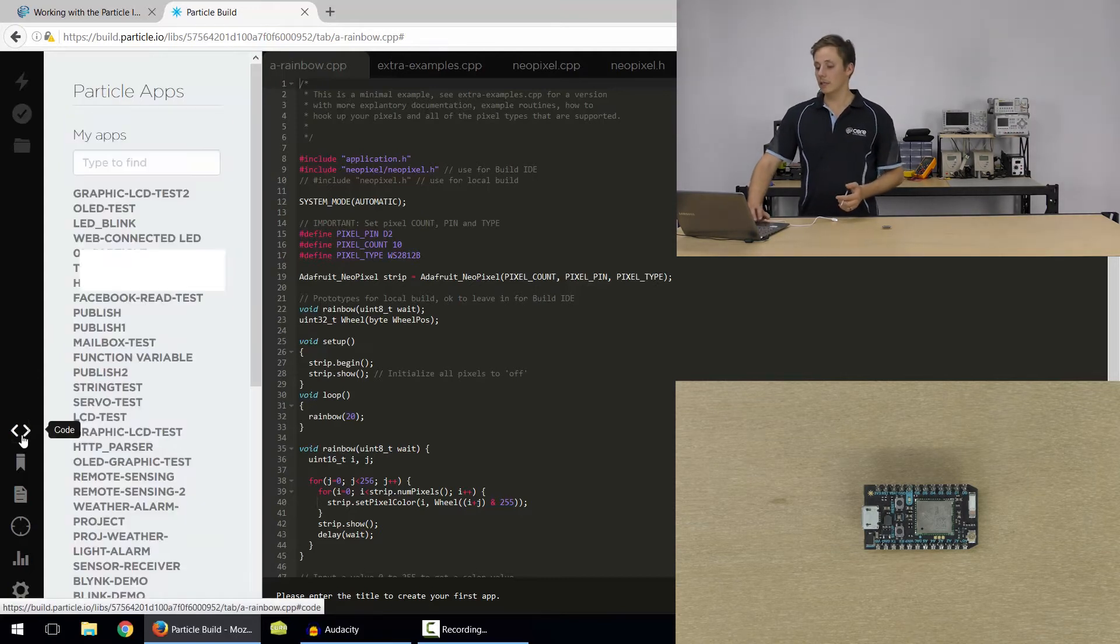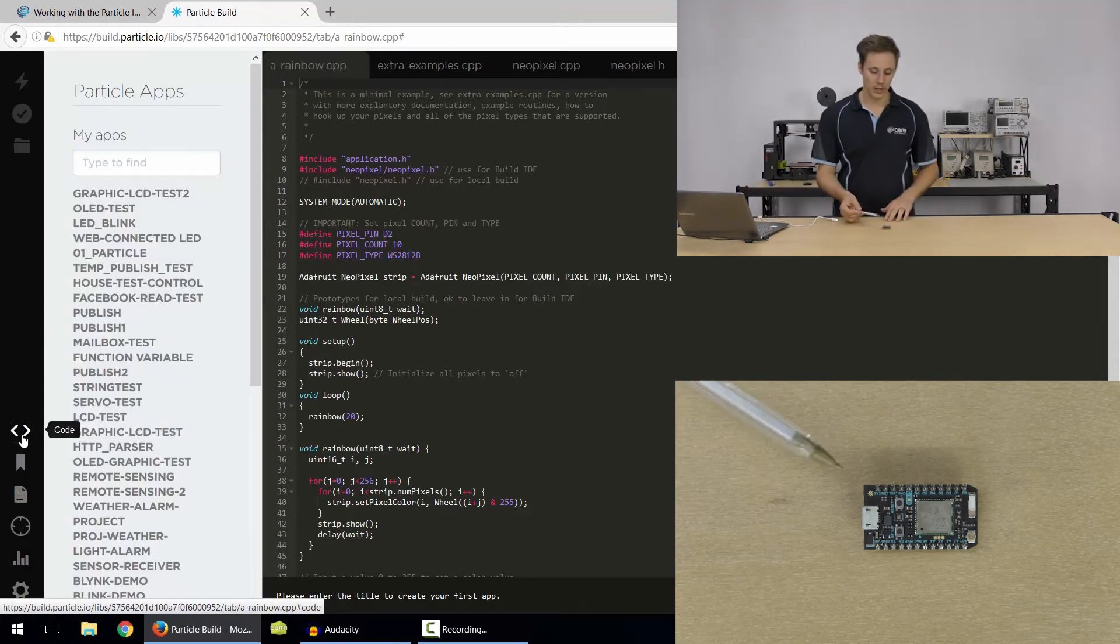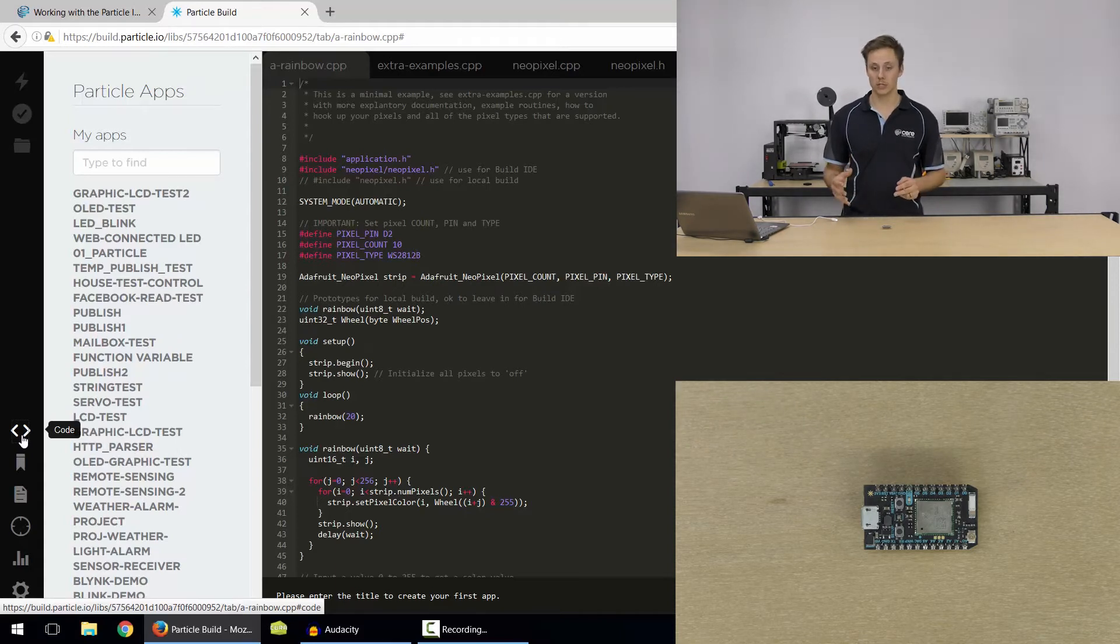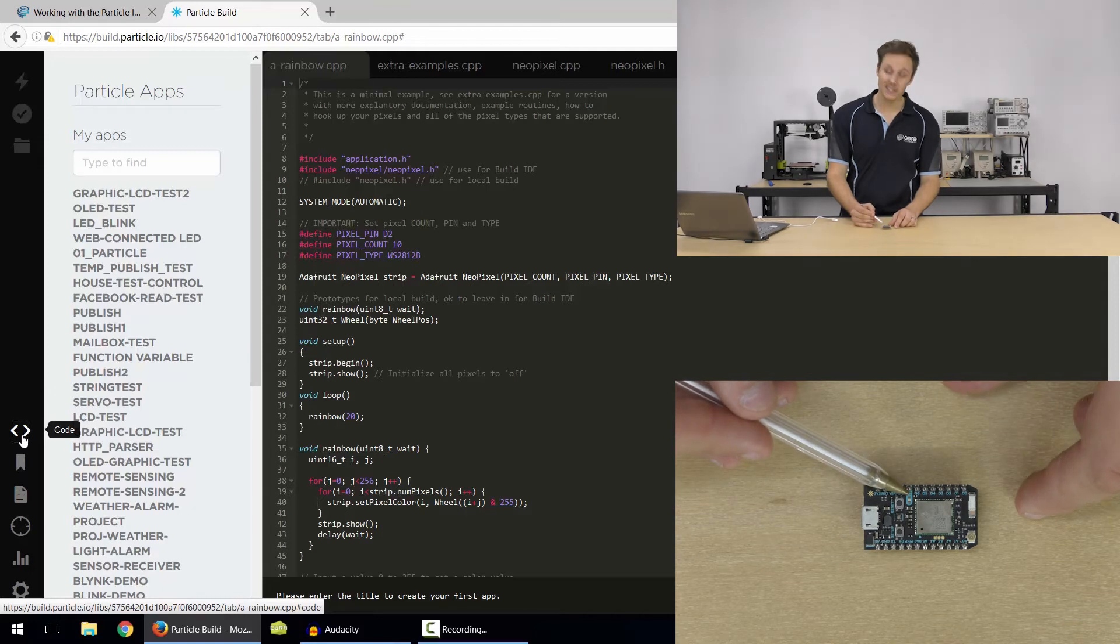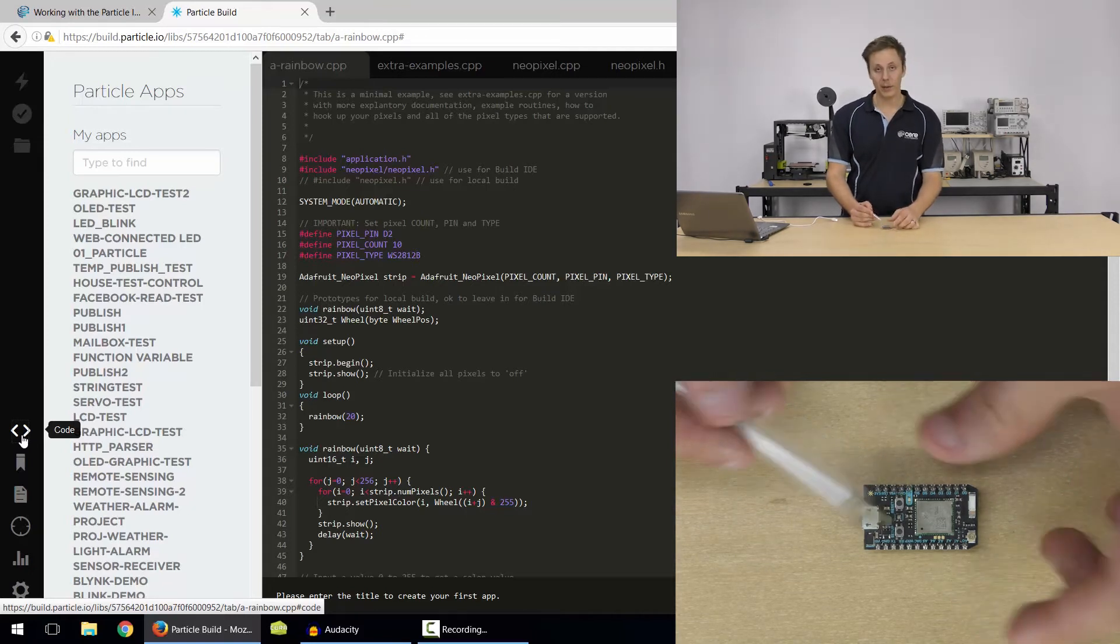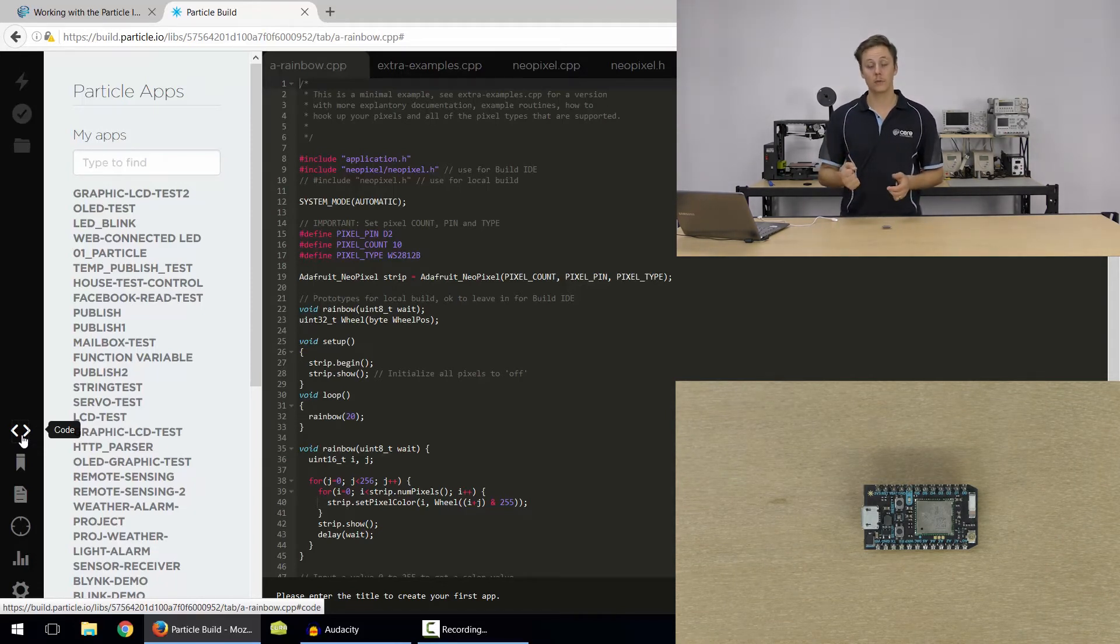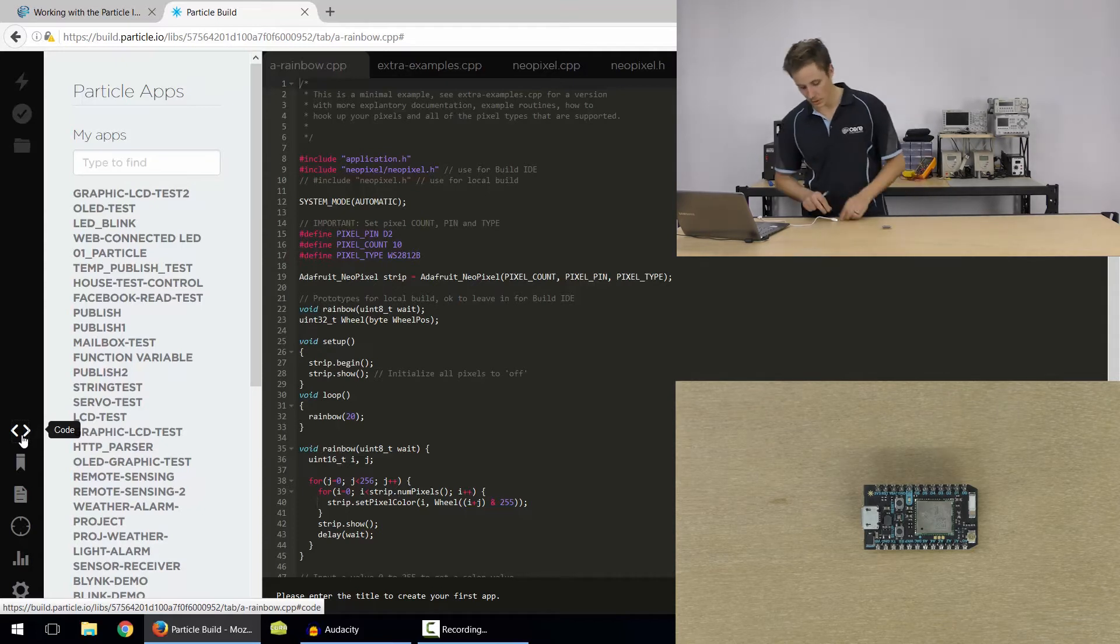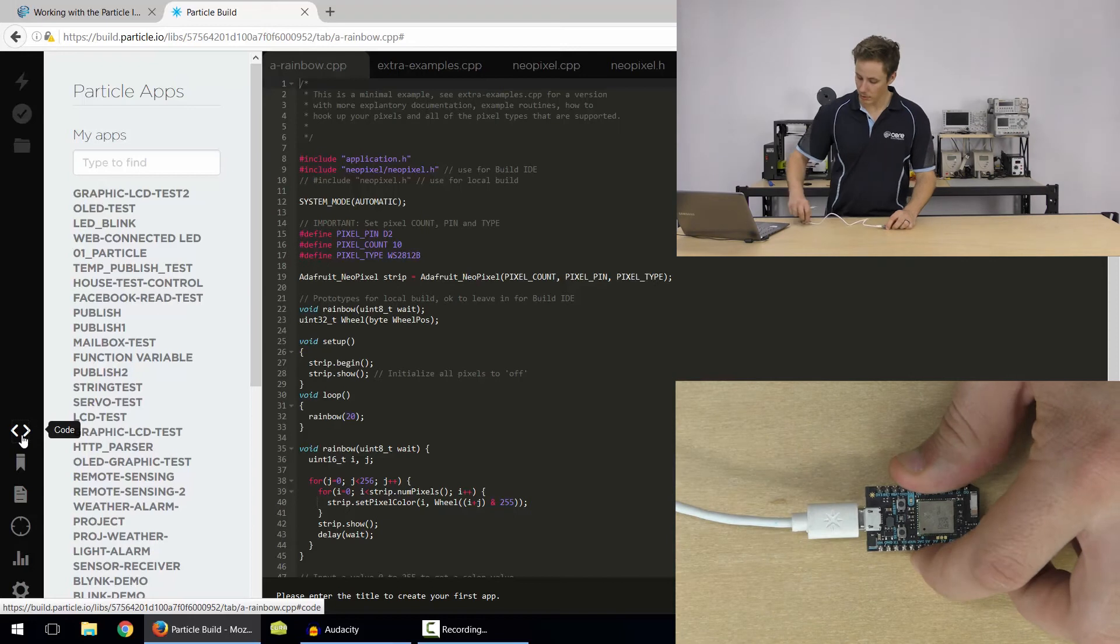So let's go ahead and write a program. I've got my photon board here and we're going to write the hello world of electronics, which is a blink program. So there's an onboard LED here, D7. And we're just going to write a program that turns it on, waits for half a second, turns it off, waits for half a second. So it's just going to be blinking.